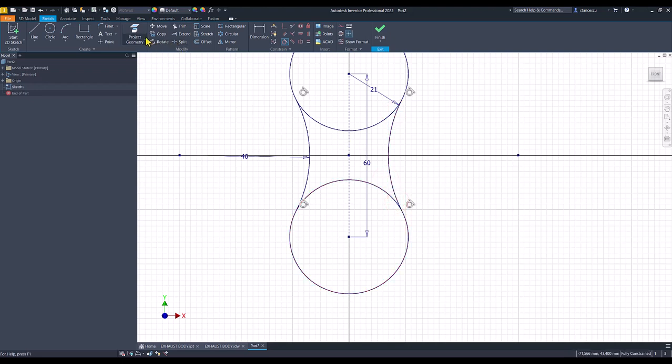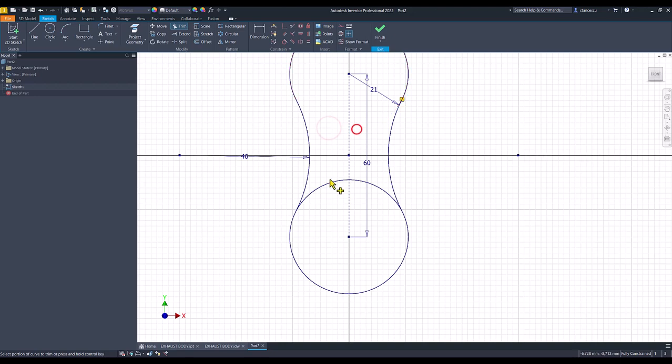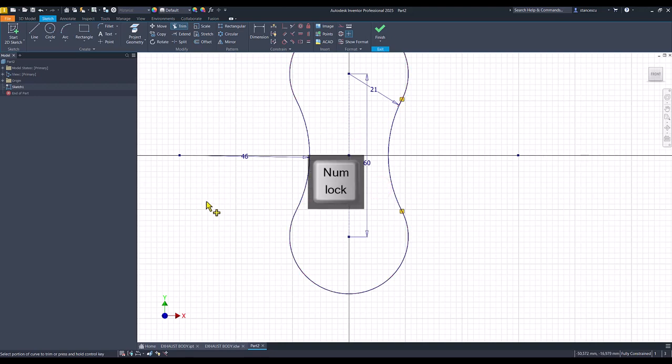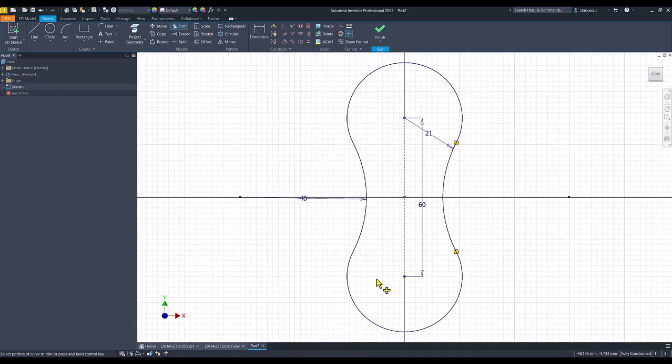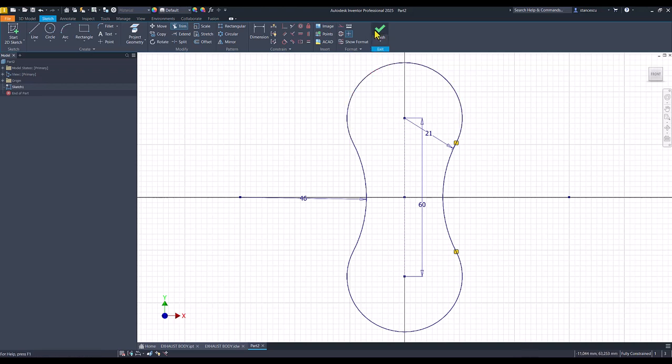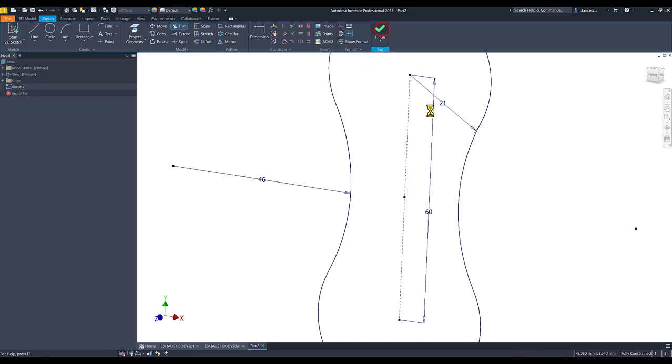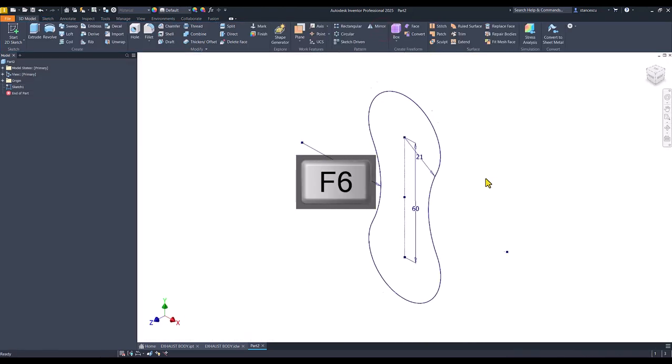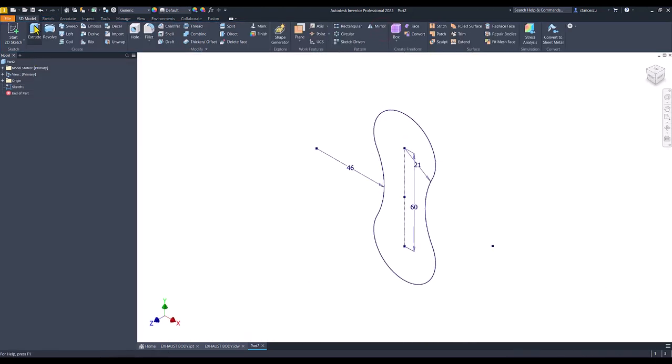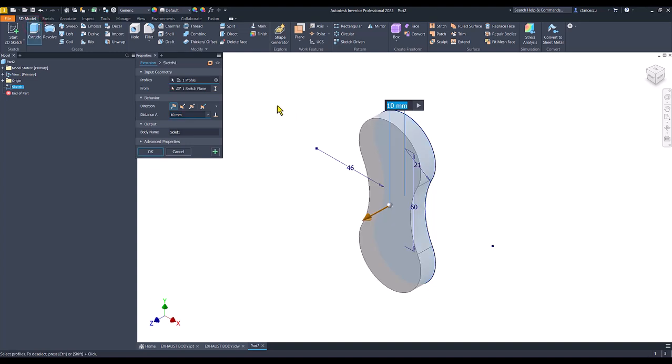Trim. We cut this, and also this. We have a fully constrained sketch. So, we can apply extrude. Extrude on 30.